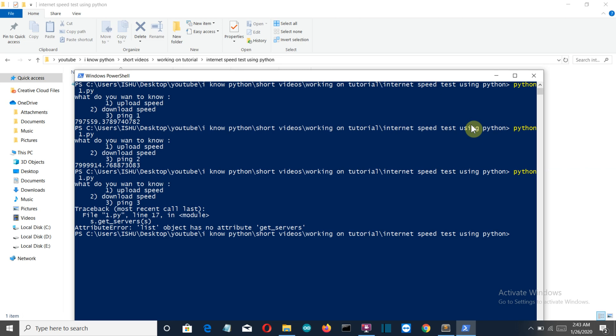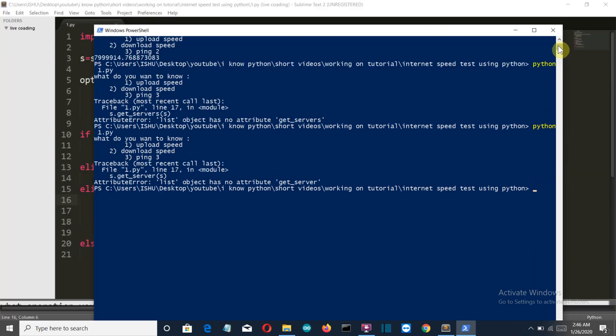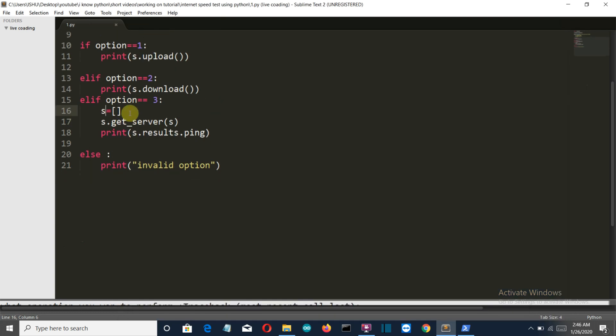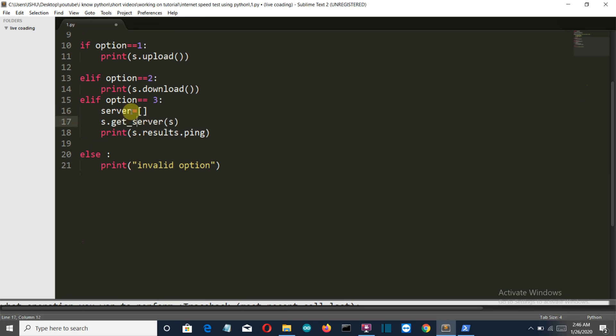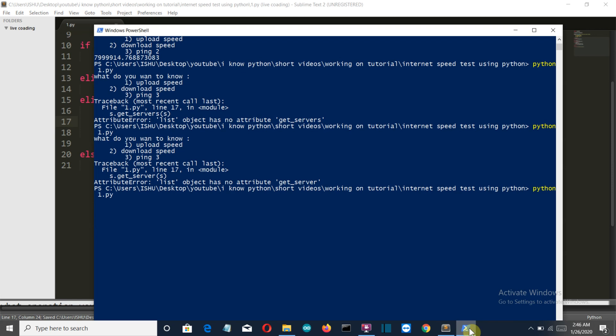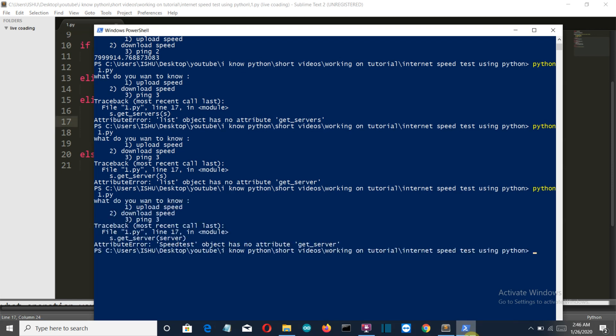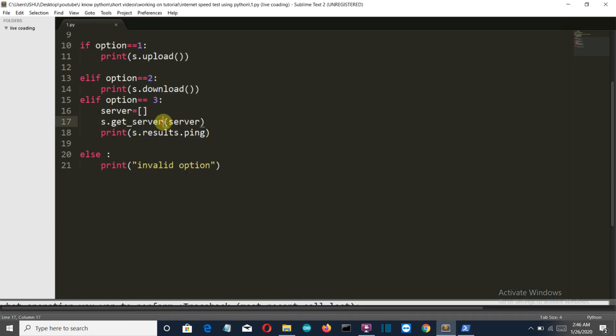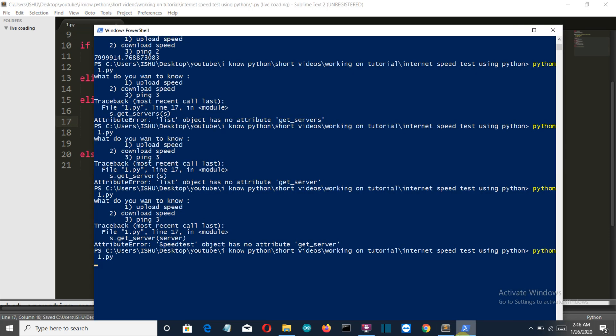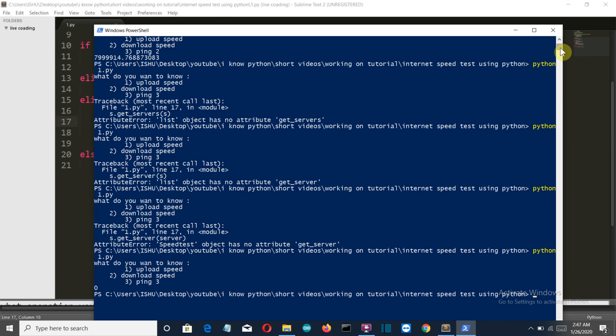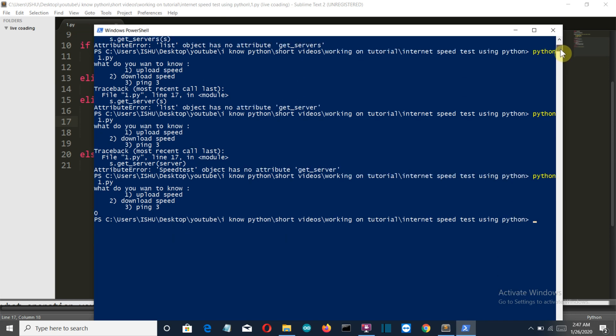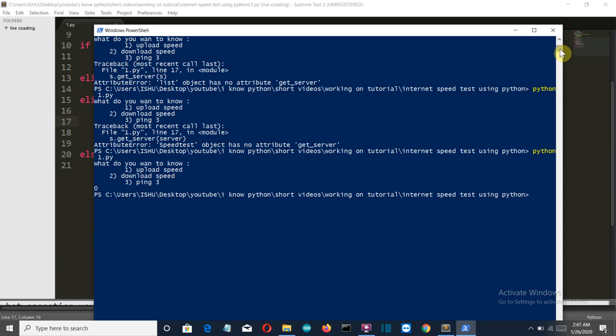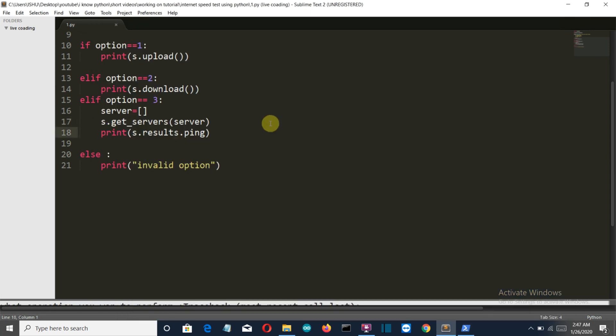Now let's see the ping. We're getting an error. We named two variables with the same name, and there should be servers here. Let's save this. Let's select the third option. Speedtest has no attribute server - let's use servers. Press enter, third option. Now it's running. The ping is zero, which is pretty strange, but it's working. We've seen in the command prompt that this command was working, so this means this command is working.